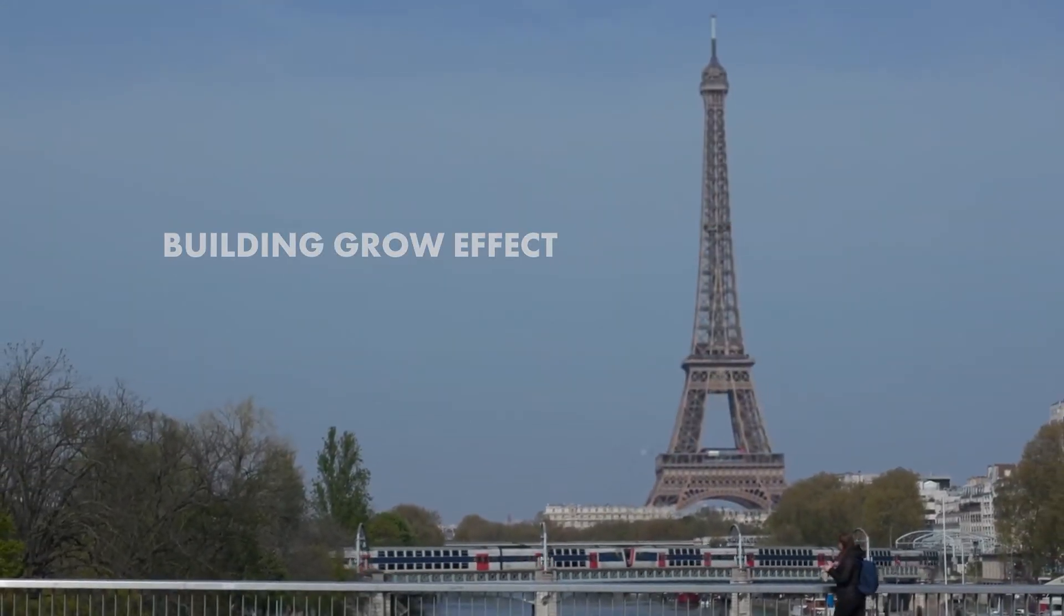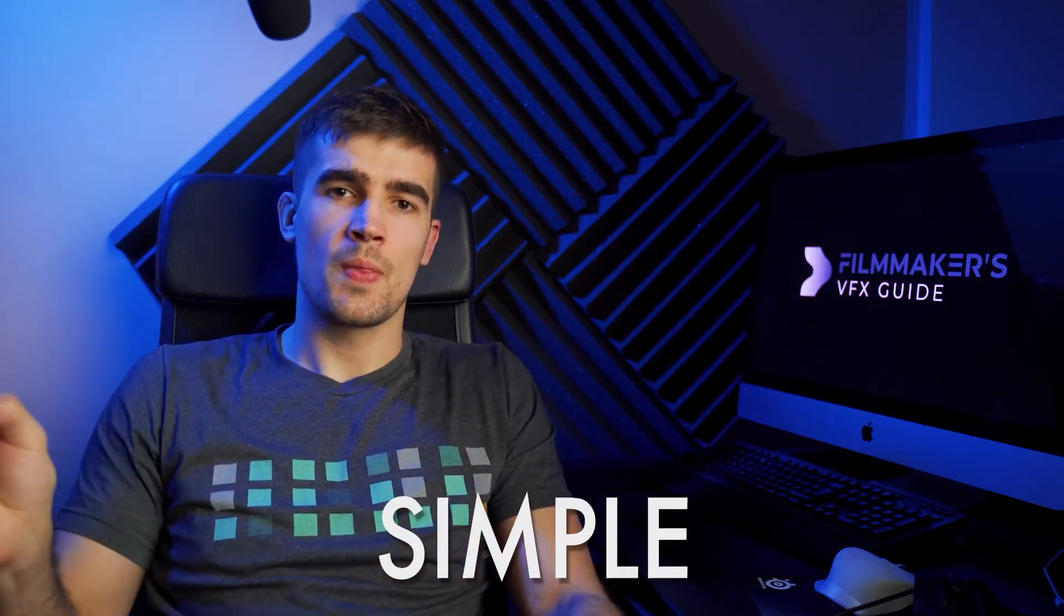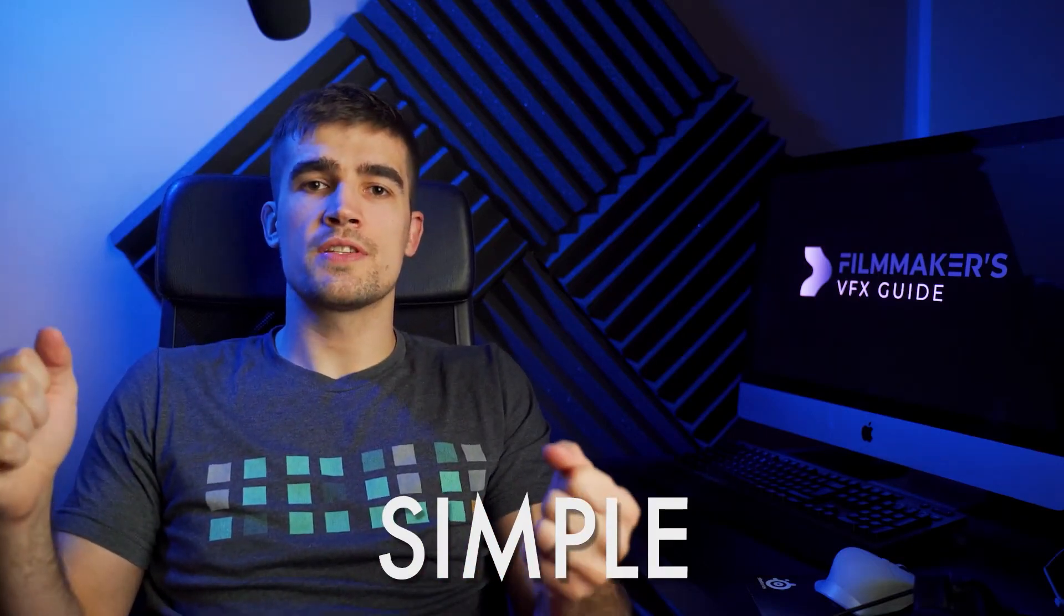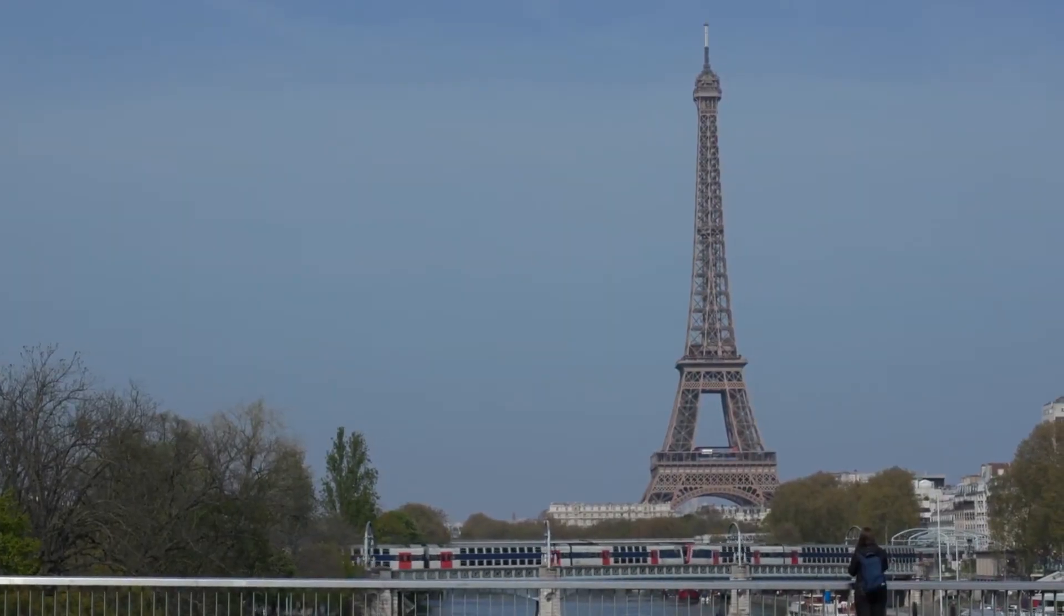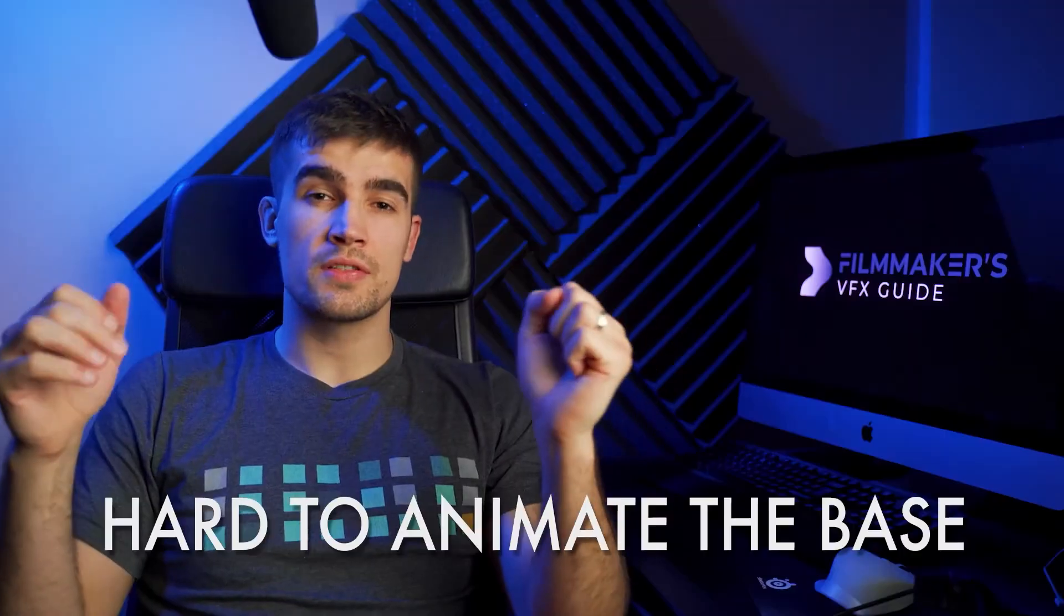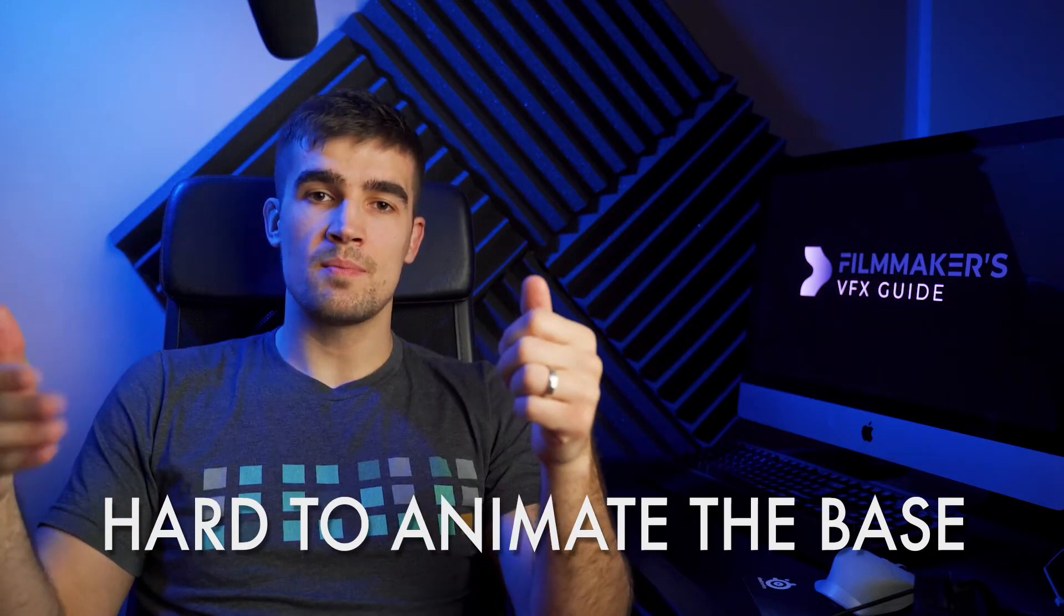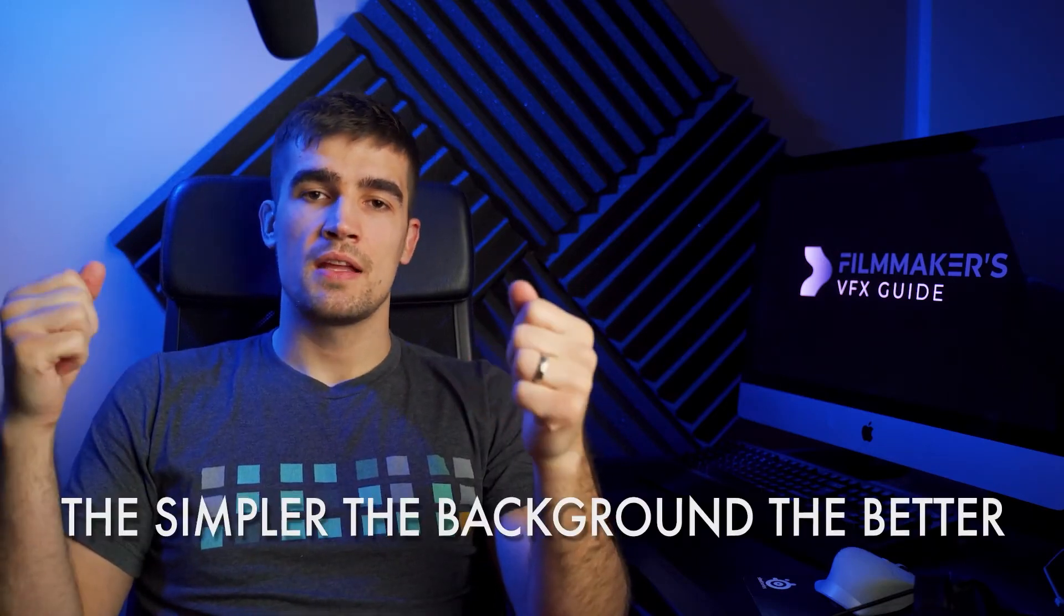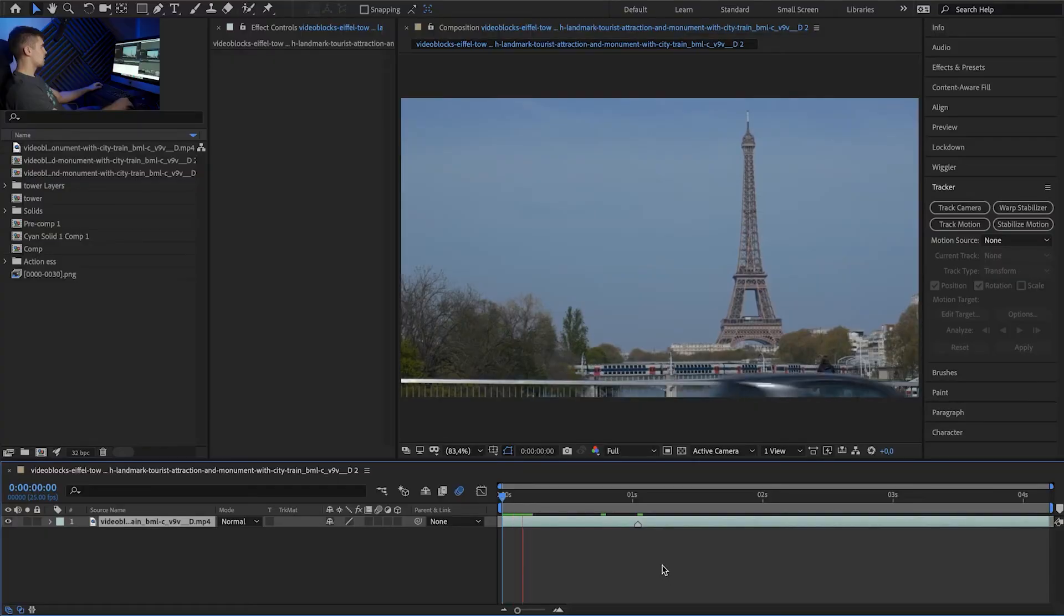You might have seen it in some videos and it's actually quite simple to do. It's going to be using a lot of principles from the previous lesson. All you need is a video of a building you want to animate. Ideally the bottom of the building would not be visible because it's really hard to animate it from the ground up and the simpler the background behind the building the easier it is for you to paint it out. So let's see how it's done.